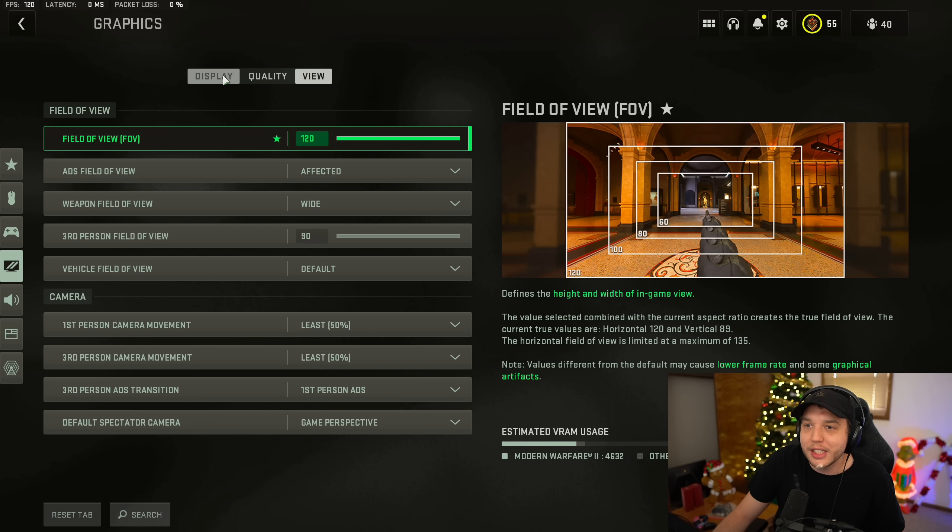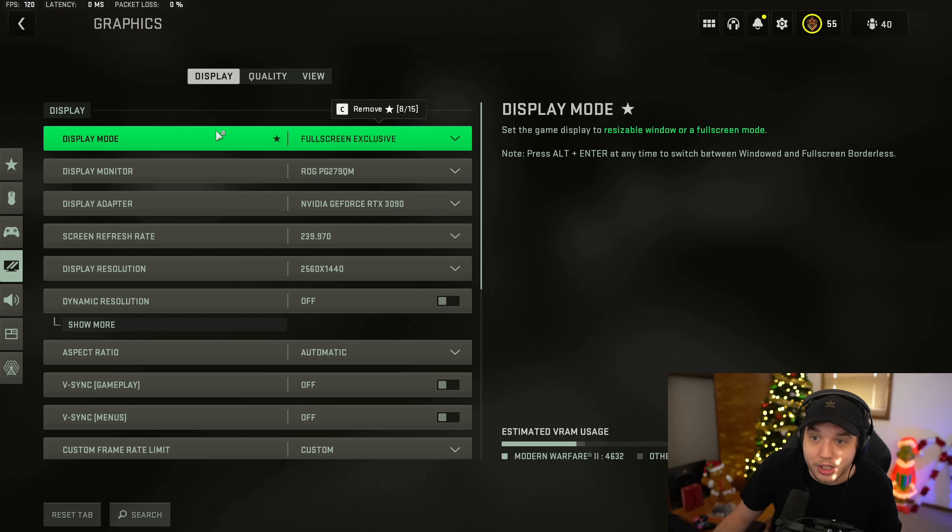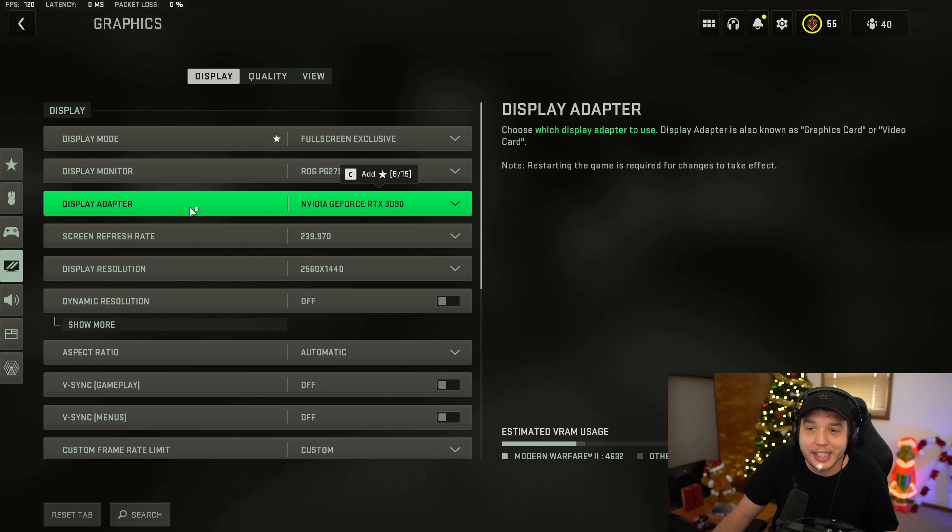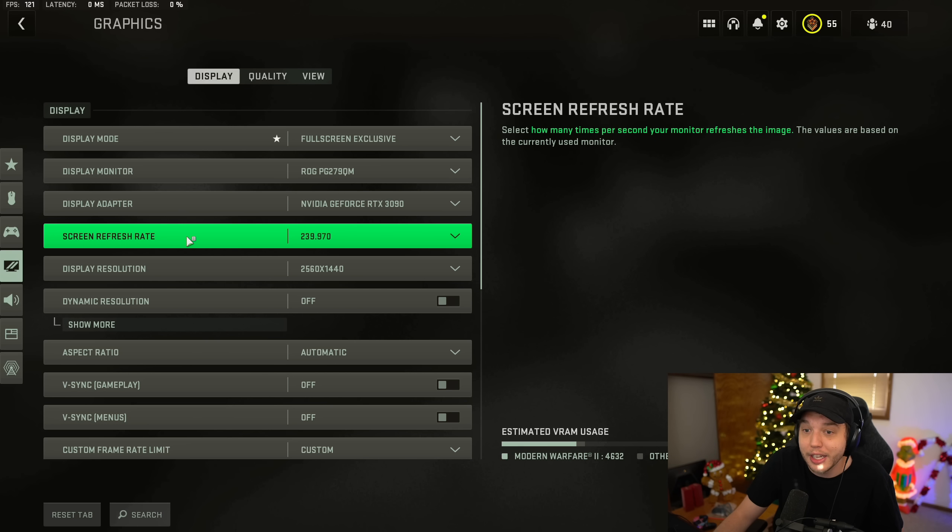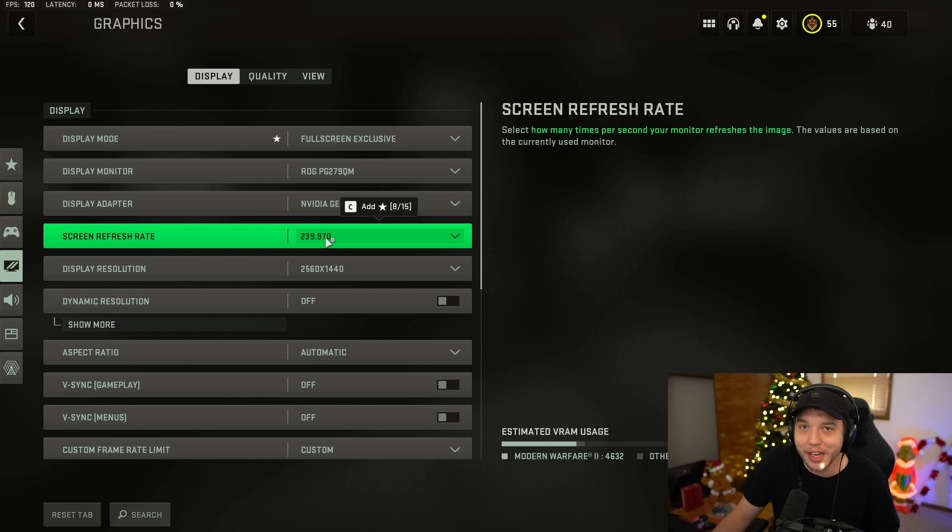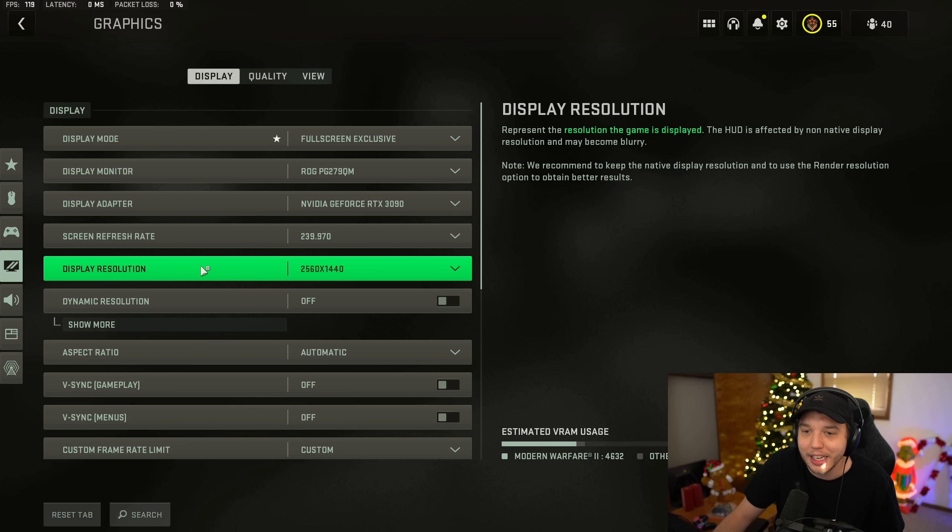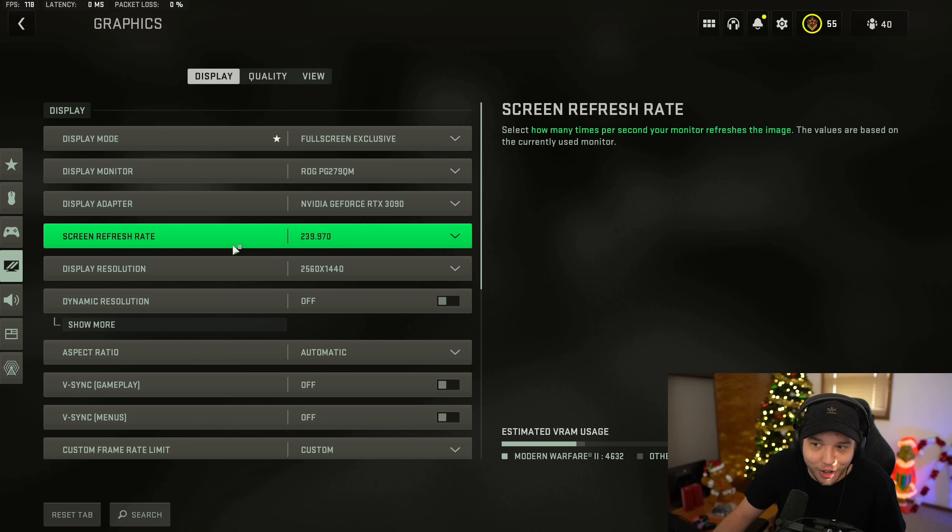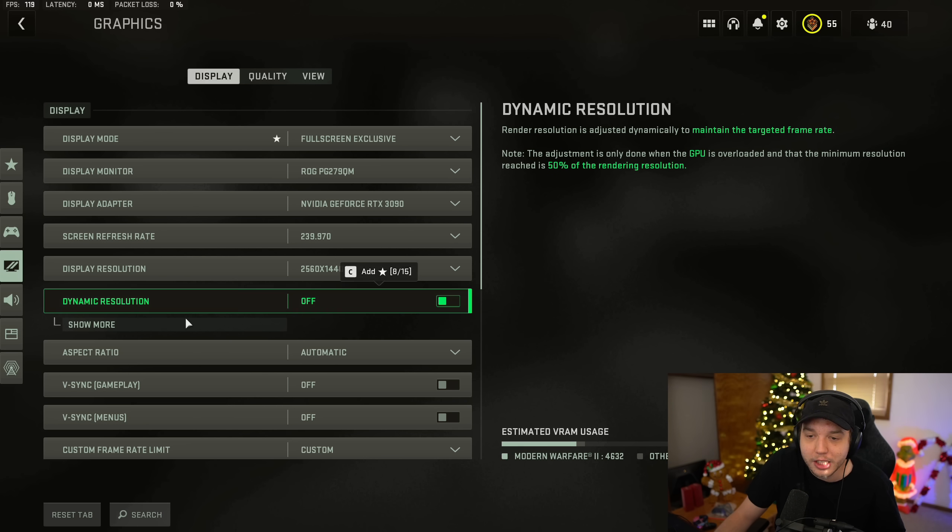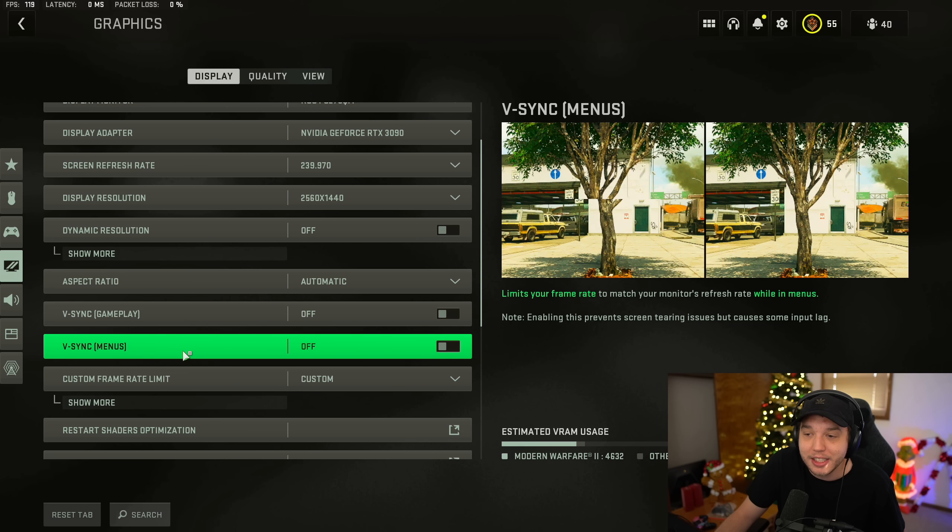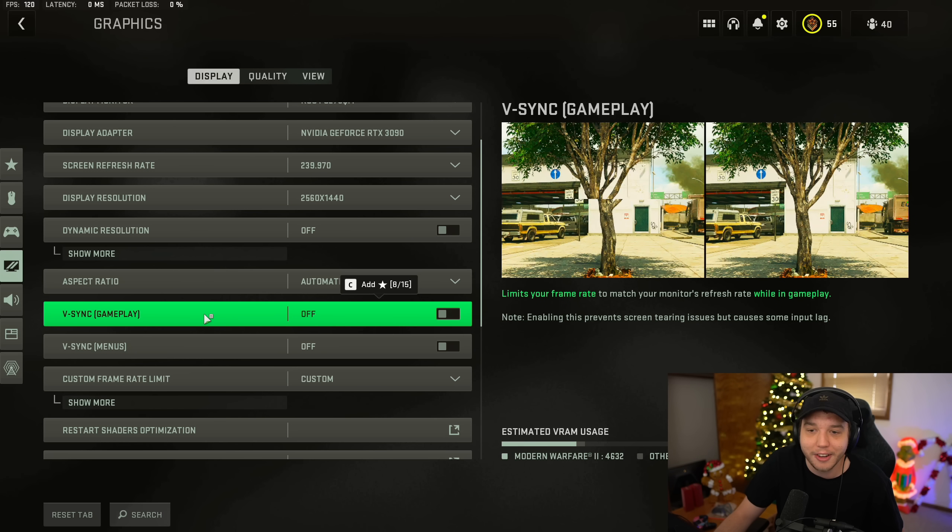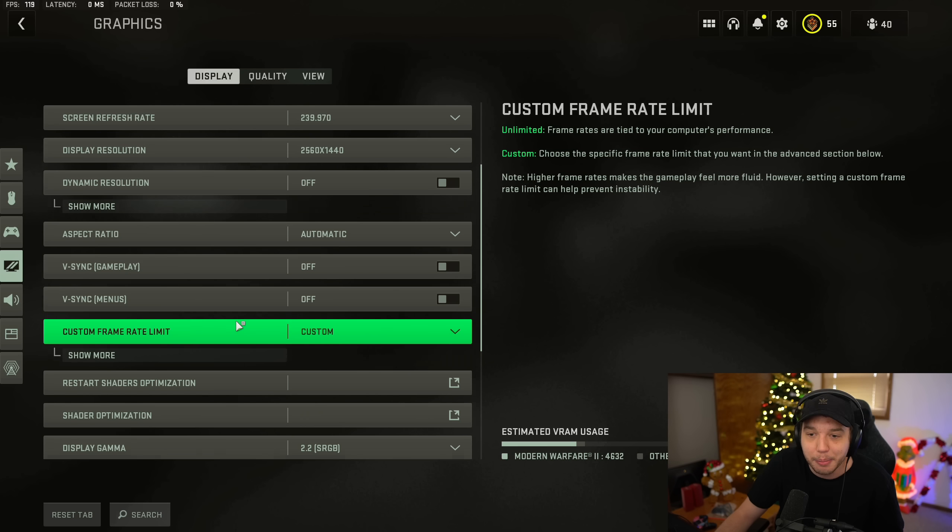Moving over to the display tab. Now, as always, I recommend you guys play in full screen exclusive. You're going to get the least amount of input lag possible. Just double check your display monitor and display adapter are both set correctly. They should be by default. And as well as your screen refresh rate, make sure this is set to the refresh rate of your monitor. I don't want you guys playing in 60 Hertz when you have 144 Hertz or higher display. So please make sure that's set correctly. And then display resolution, just make sure this is all set correctly. And then dynamic resolution, we do want this turned off. Aspect ratio, we have this set to automatic. And then V-Sync for both gameplay and menus, we want this turned off. I know this can fix screen tearing, but it adds a lot of input lag and we do not want that in an FPS game.